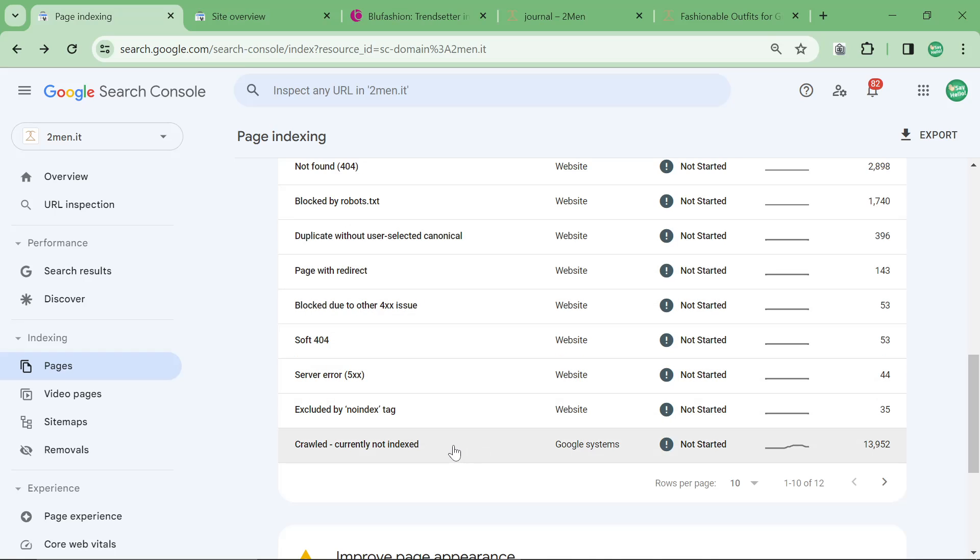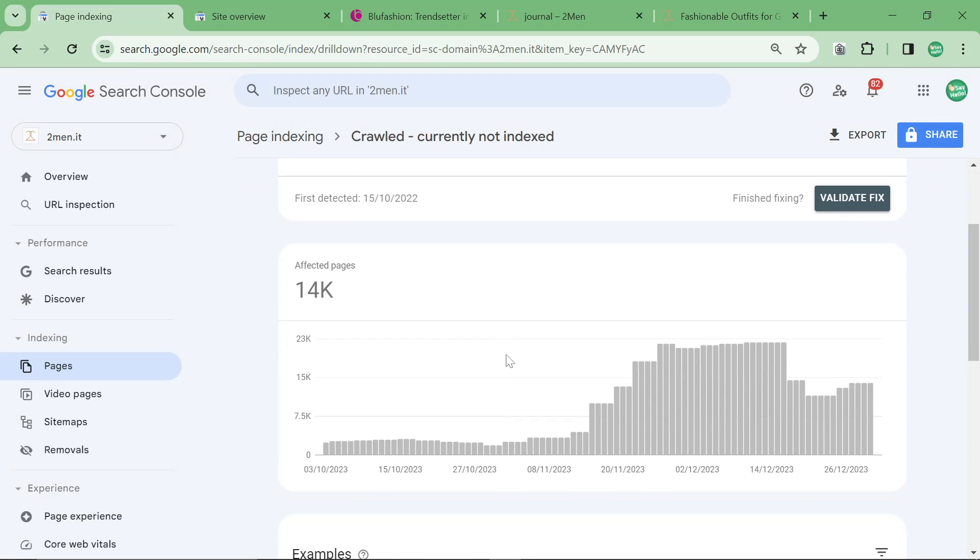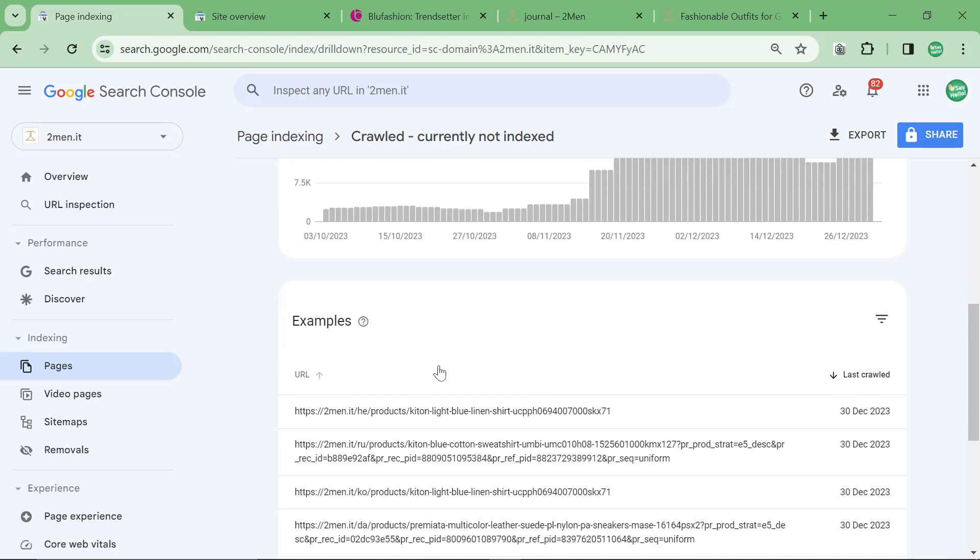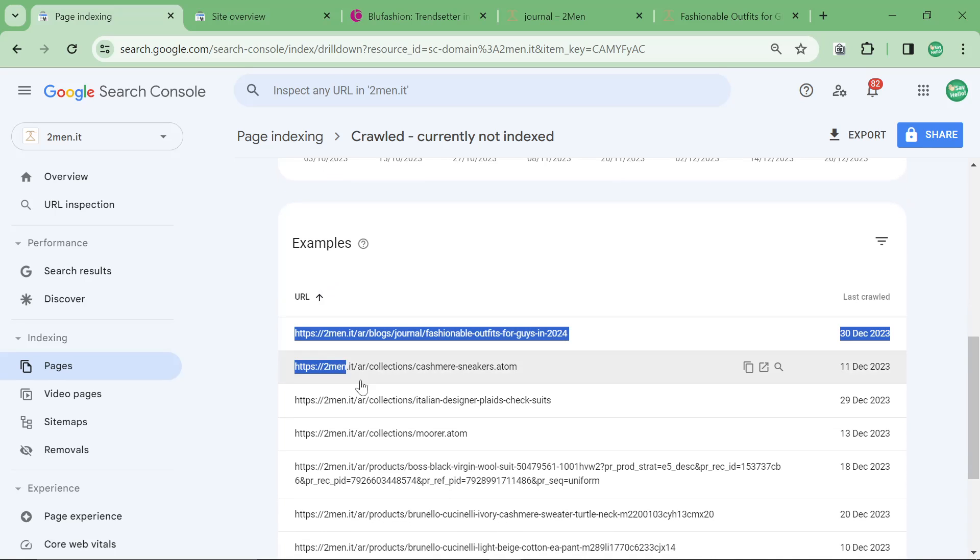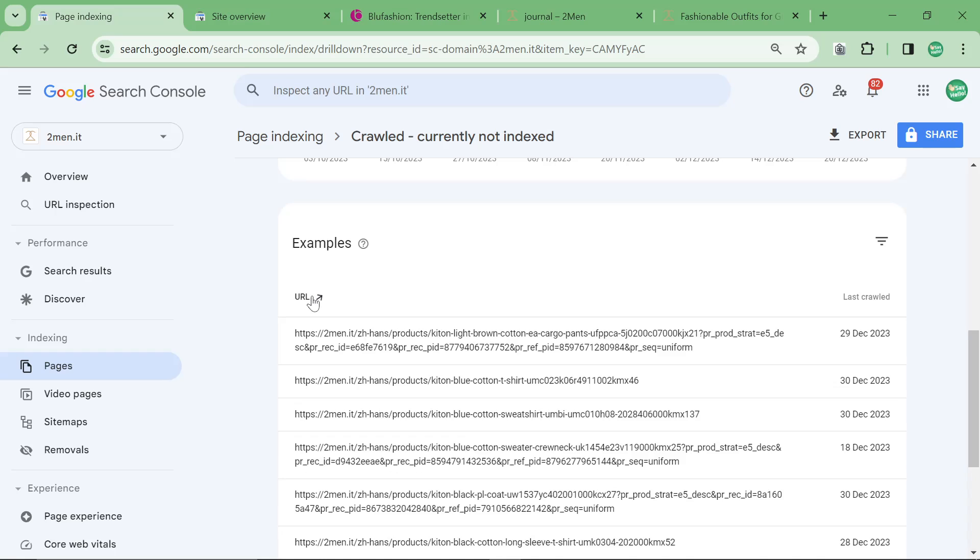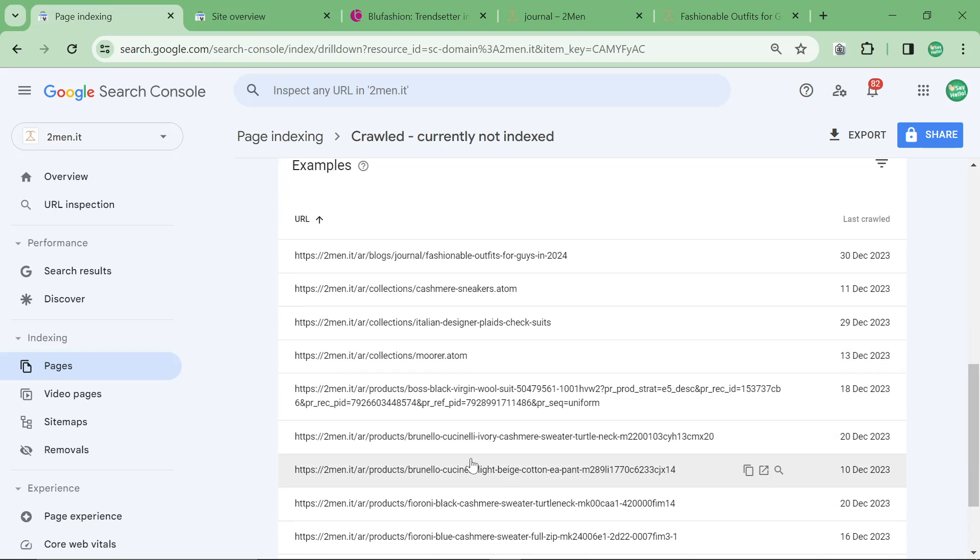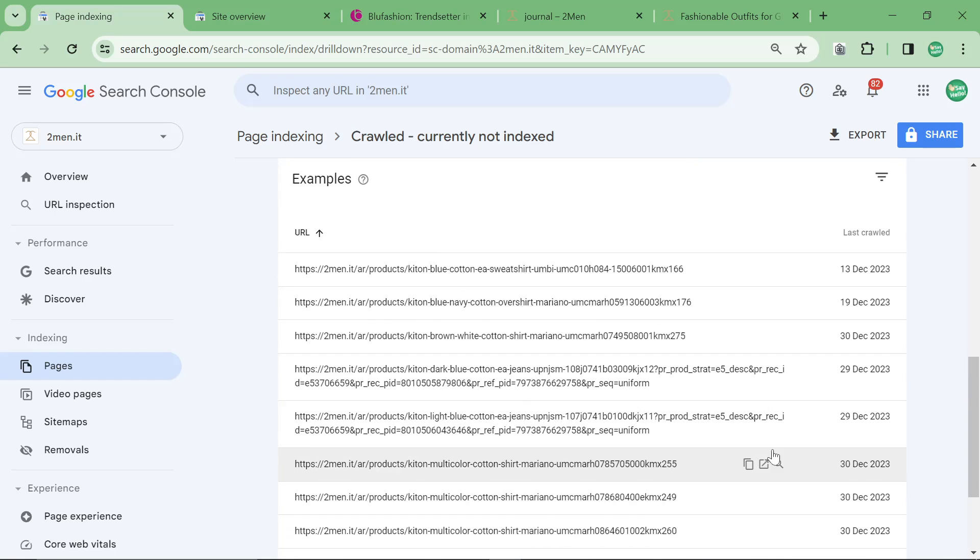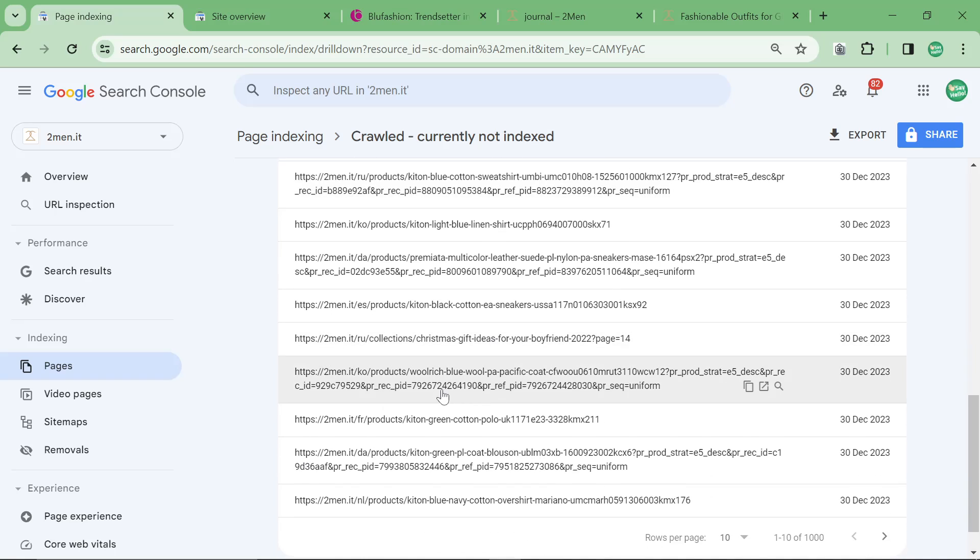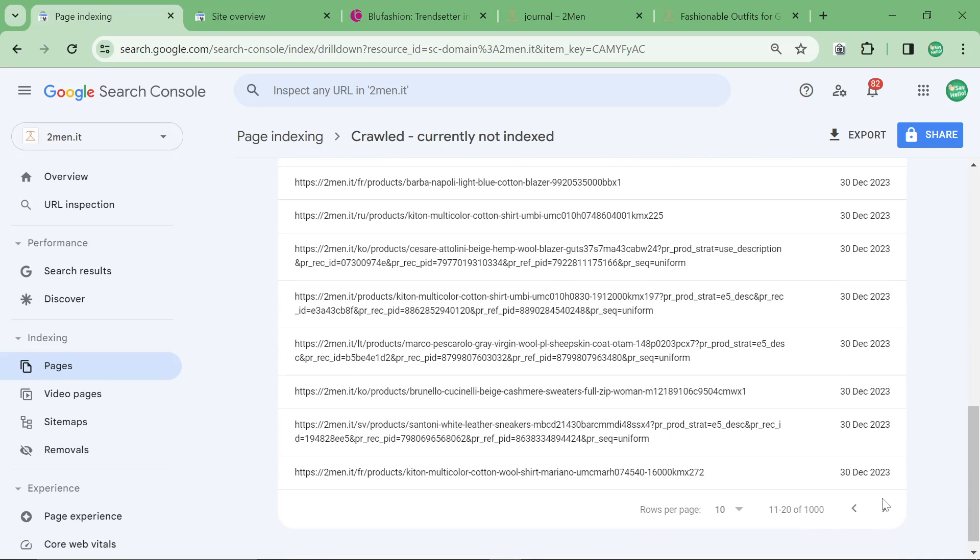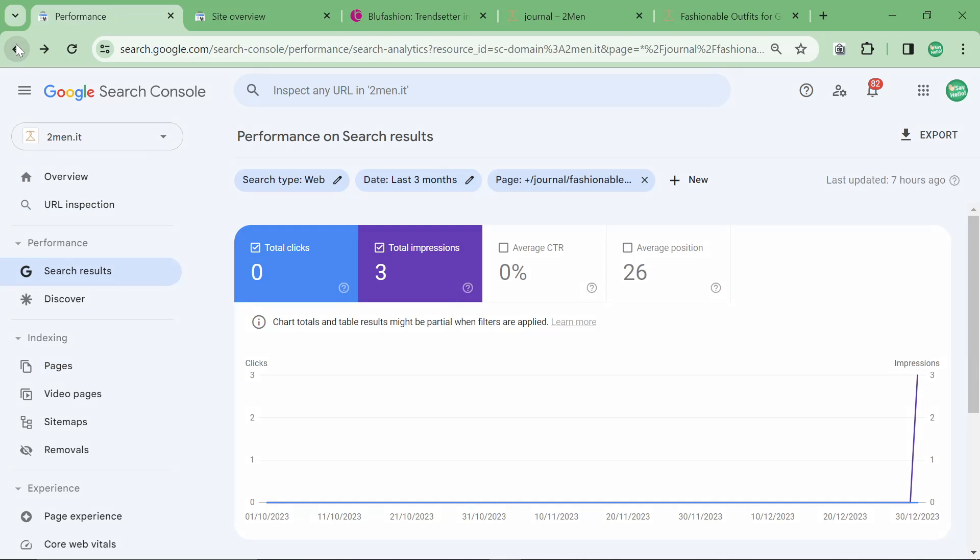None of these are a big issue except crawled currently not indexed is a big one, and then discovered currently not indexed is a big one. If you're seeing a huge spike, the first thing you want to check is are they important pages. You can do that by sorting by URL and seeing if there's a list of blogs or products that are not getting indexed. Another one is to look by last crawled. You can see that a lot of these are just unimportant translated pages so I'm not too bothered about them.